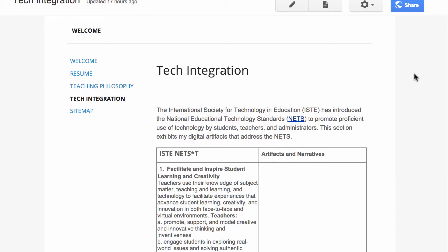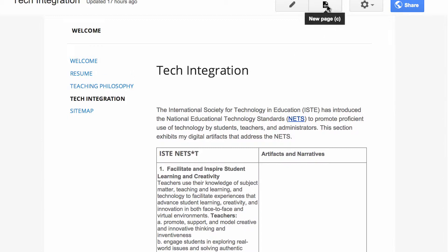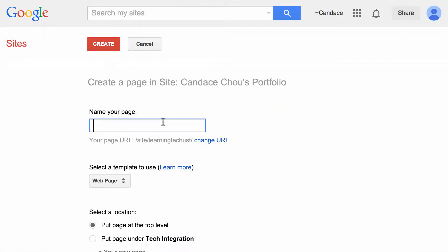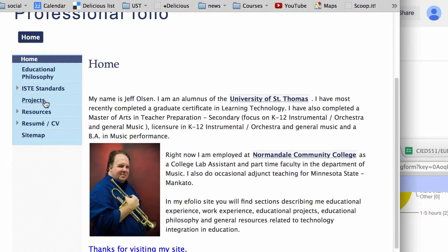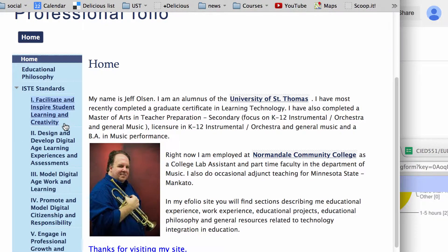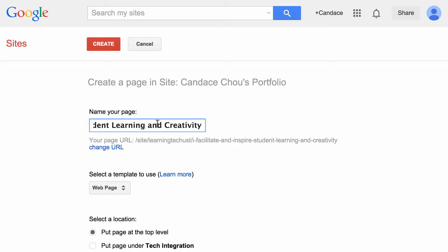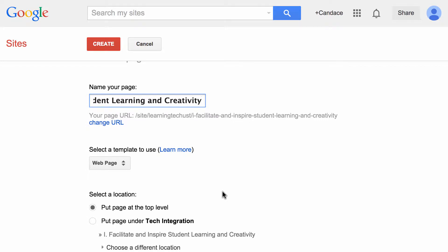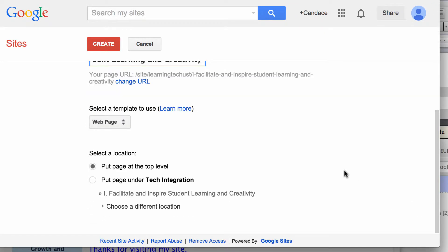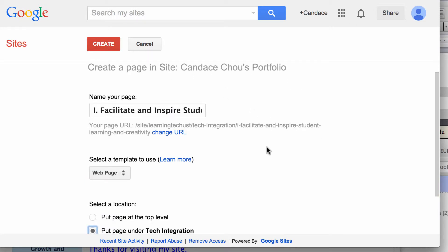So how do you do this? First, you need to create a new page — let's call it ISTE Nets one, or you can copy the title from an existing portfolio. Then name it as your first submenu under ISTE Nets or under the technology integration section. Here you want to set the page under tech integration so it becomes a submenu of tech integration. Then click create.